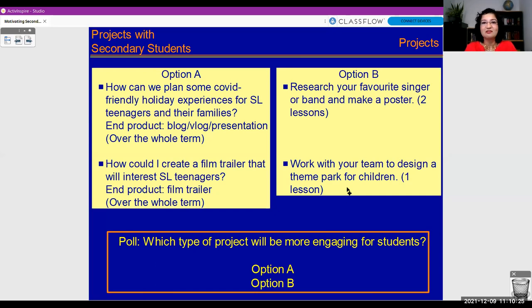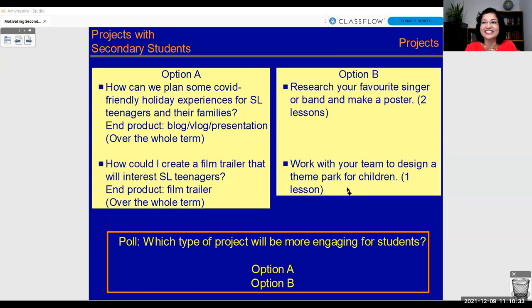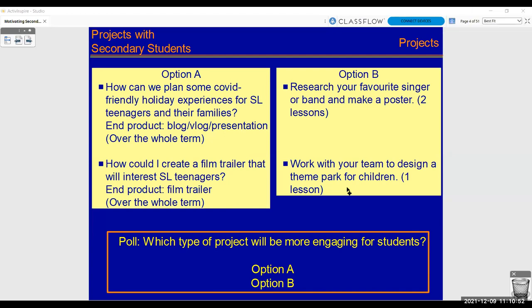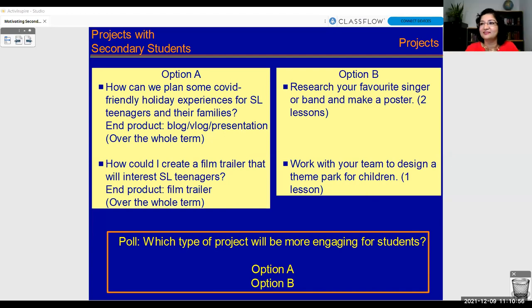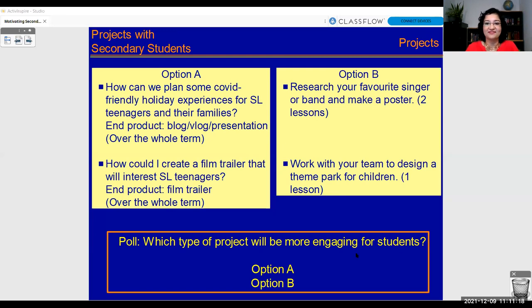We've got 59% saying Option A and 41% saying Option B. Thanks for the poll. Now, before I tell you what I think, let's analyze the two options.